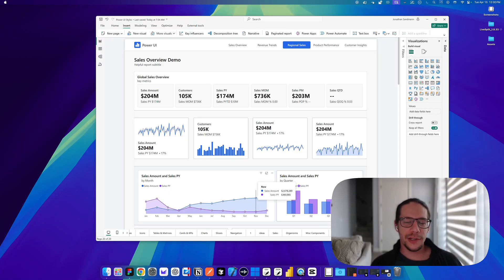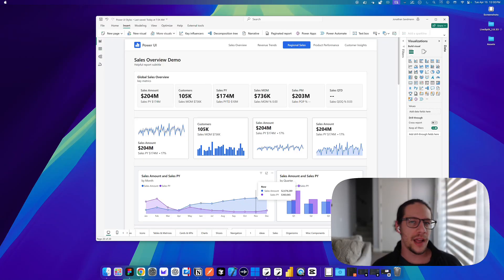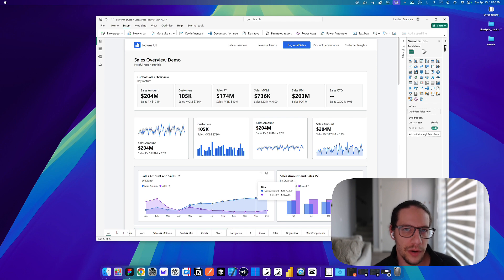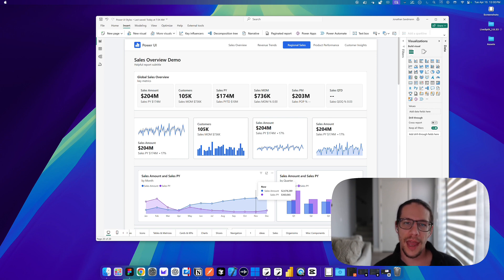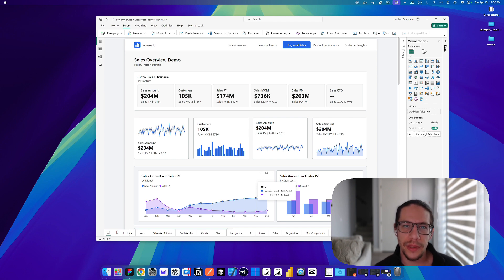Hey everyone, I'm excited to share an update to Power UI for April 2025. This is part one of a two-part update coming this month, and I'm excited to share what's new with you.